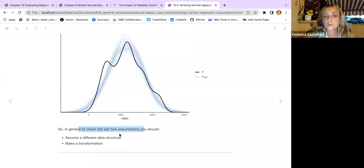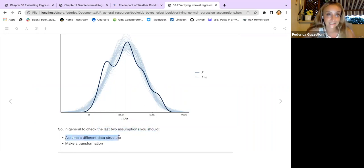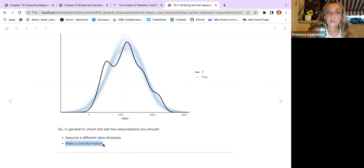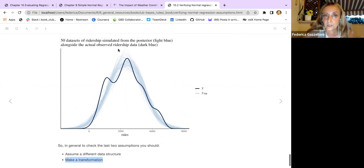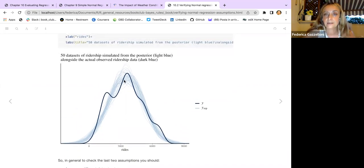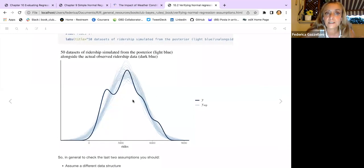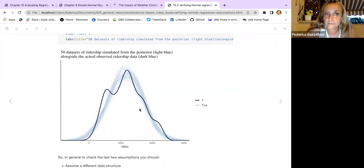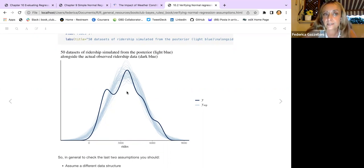To check the last two assumptions, we could assume different data structures and make some transformations if needed. For example, if we are not satisfied with the PP check, we could apply a log transformation to the data and see how the behavior changes. But in this case we don't need it — the PP check is fine and the normality assumption is met.